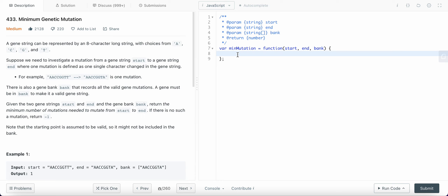The problem comes down to finding the gene which is only one character different. We need to find the minimum number of mutations, so we are using BFS because minimum number means we are always looking for the shortest path. BFS gives us the shortest path; DFS gives us the longest path. DFS may be faster — correct me if I'm wrong in the comments below.